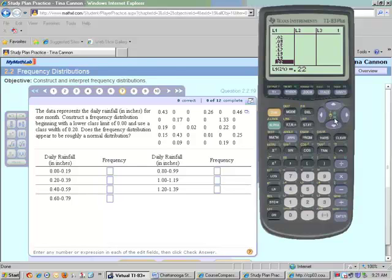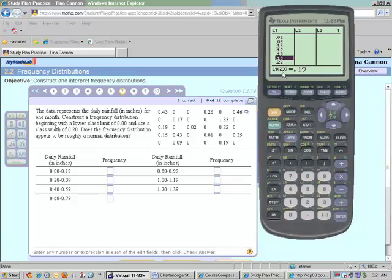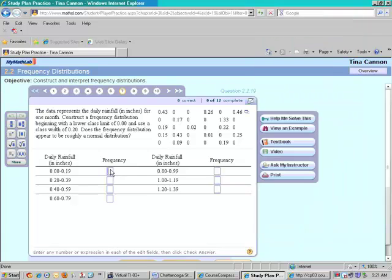Notice there's 0.19, I go to the last one. So if I look right here at this value, I see that 23 days in the month, it was from 0 to 0.19 inches of rain. So I'm going to put in the number 23 for my frequency.